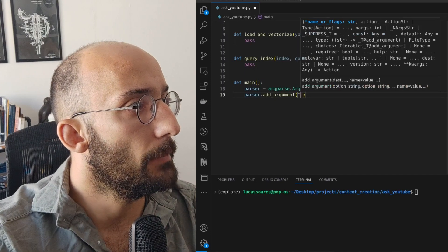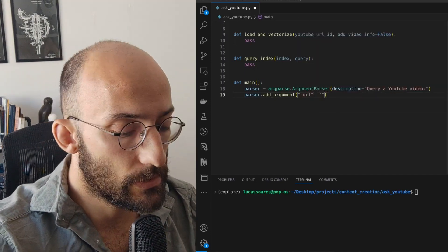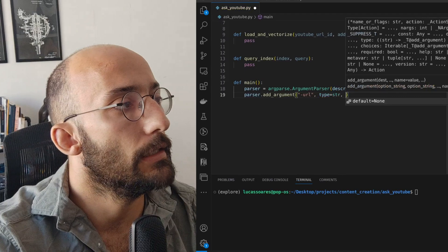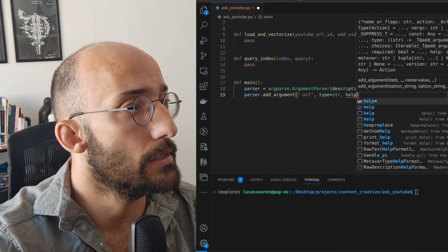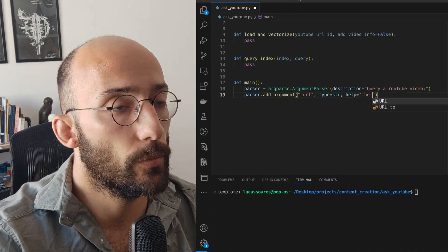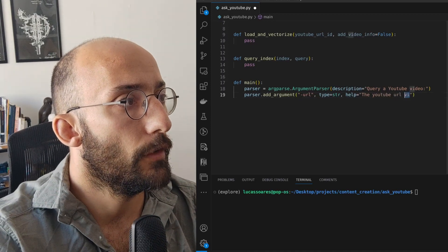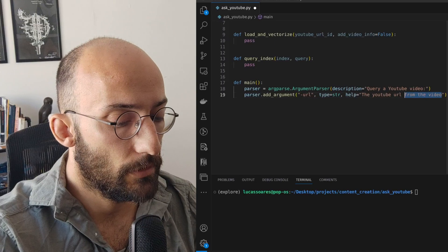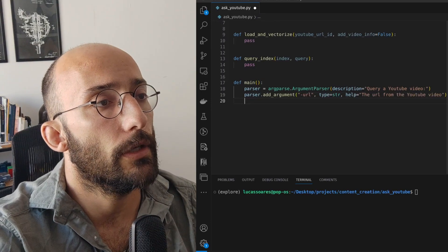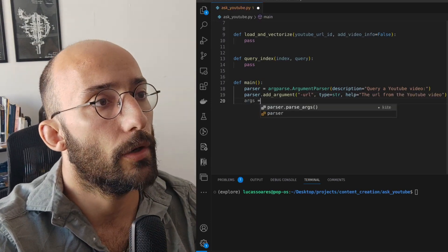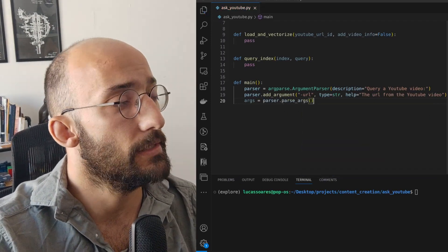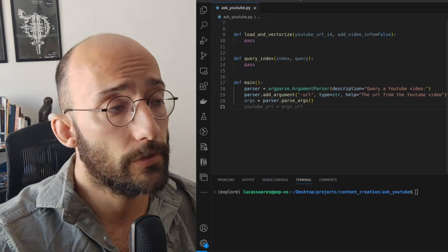We're going to add an argument to this parser. The name of that argument is going to be minus URL and it's going to be of type string, with a help description for the YouTube URL from the video. Then we're going to say args equals parser dot parse_args, which will allow us to parse all the arguments — in this case just the URL from the YouTube video.